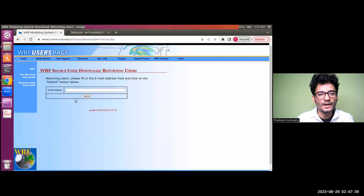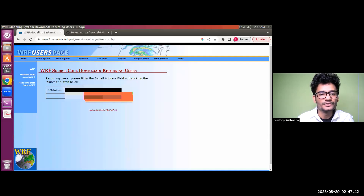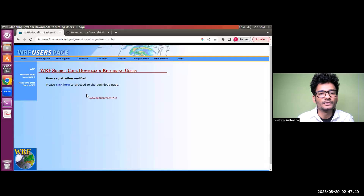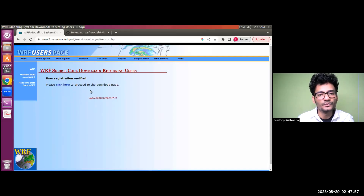If you are a returning user, click on the returning user link. You just need to put your email ID which you registered with WRF and click submit. Your ID will be verified, and once the verification process is done, they will provide you the link to proceed to the download page. Click on that link.